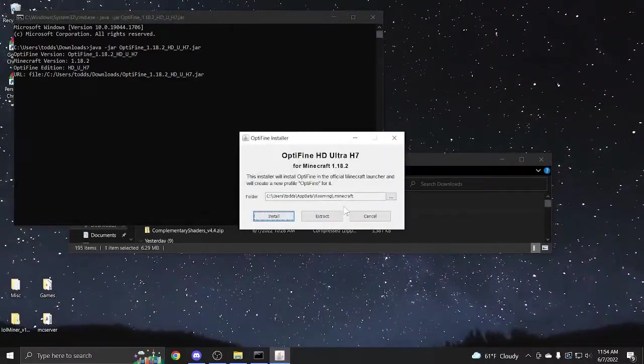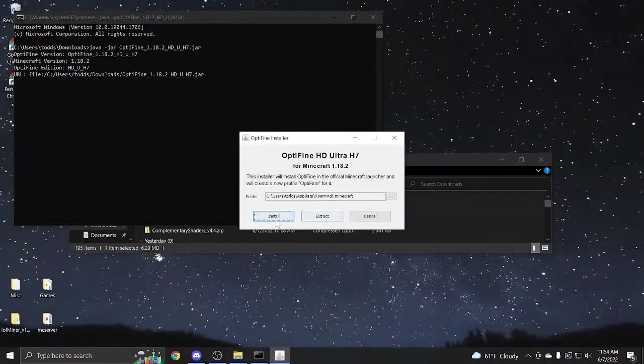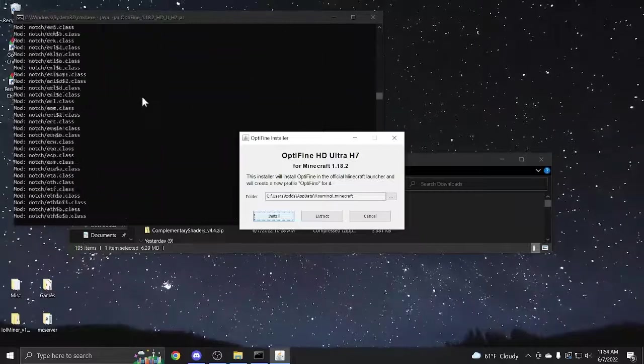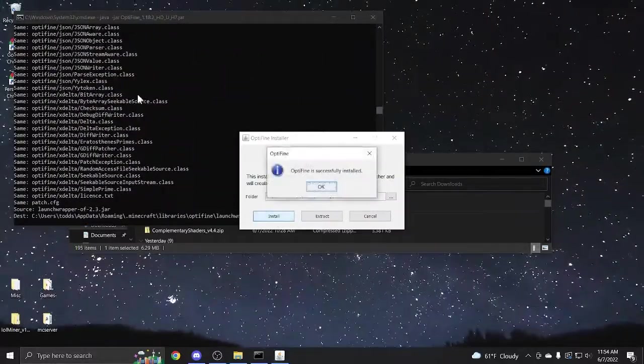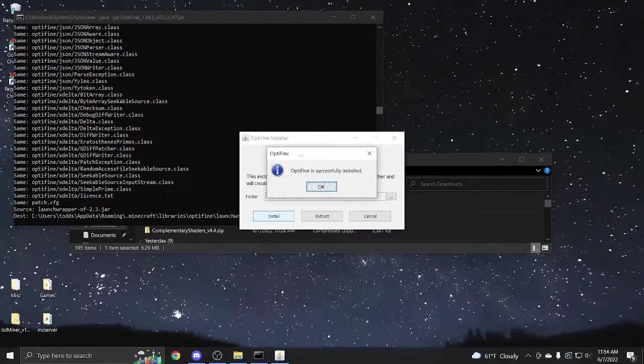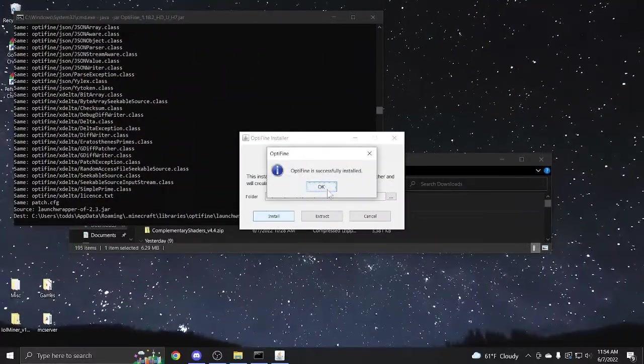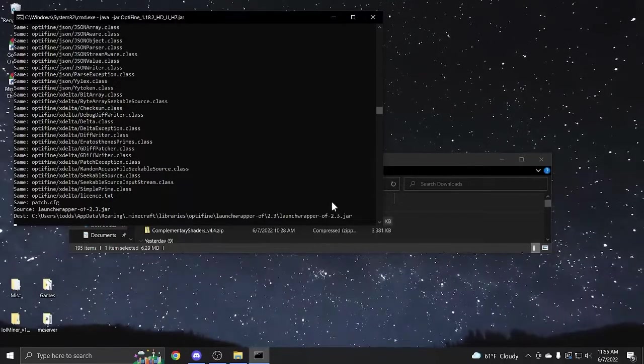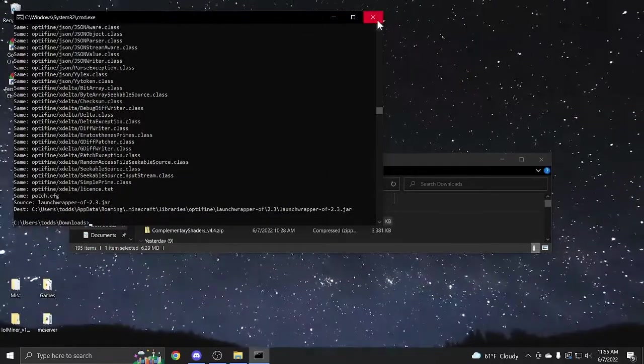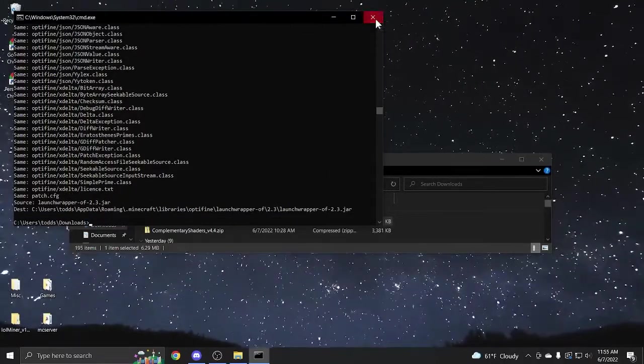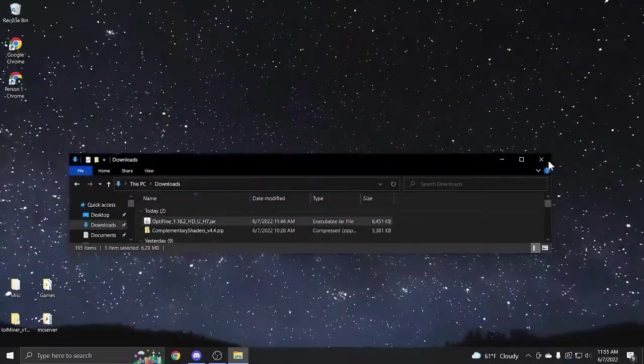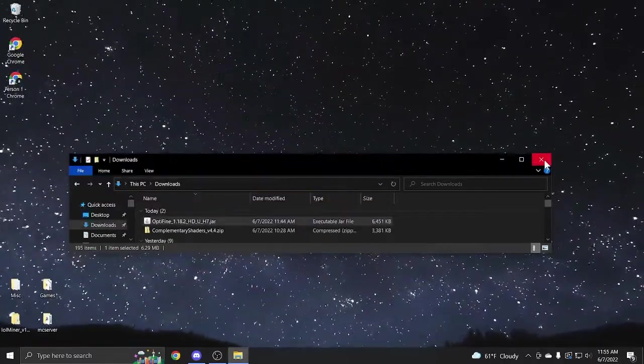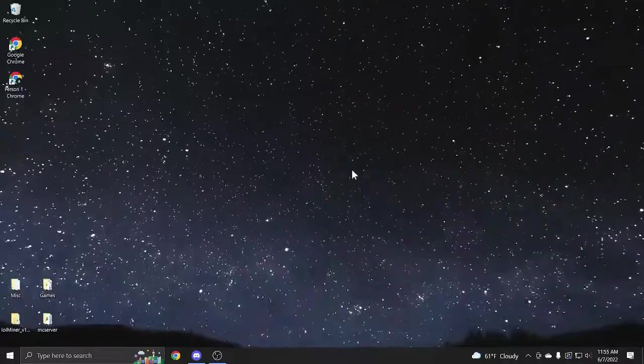It'll open this up. Then you can press install. It'll run all this stuff. It looks kind of sketchy, but don't worry about it. Then hit OK. This will close, and then you can close CMD too. And then you can close everything, and you should be set.